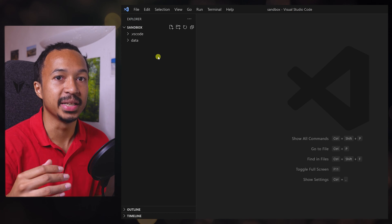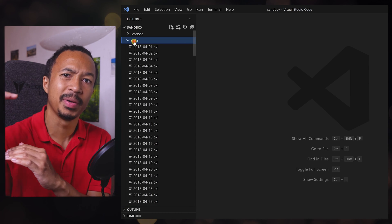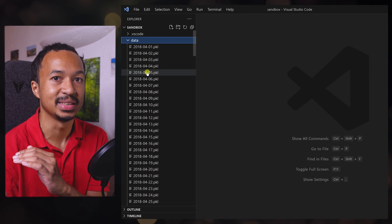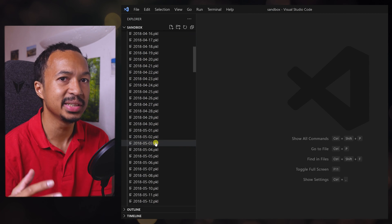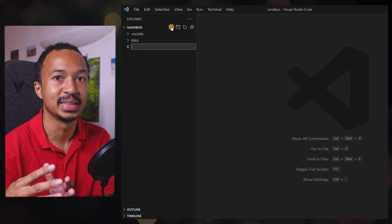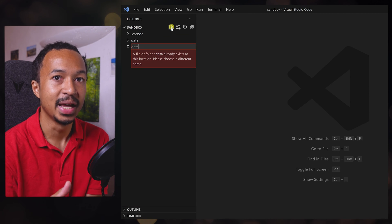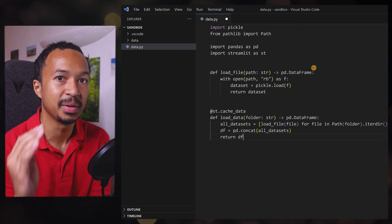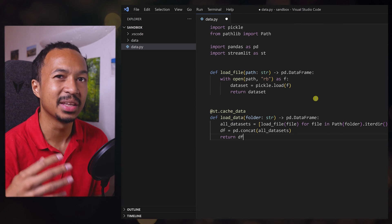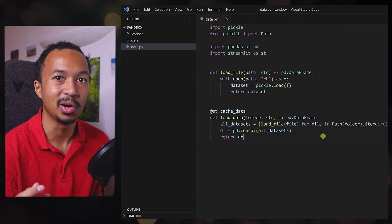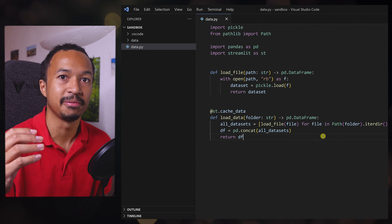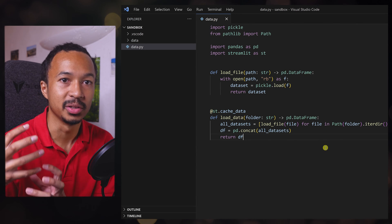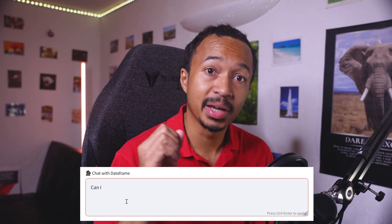The data set is split into daily pickled pandas data frames, so in a dedicated data.py script, I implemented a method to read a pickled file and another one to stack all of the daily files into one consolidated data frame.